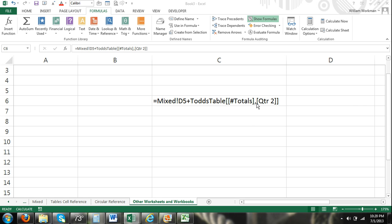And then also the sum of quarter 2 within Todd's table. So you can see there we have Todd's table and then within the brackets the totals and the quarter 2 column of Todd's table.